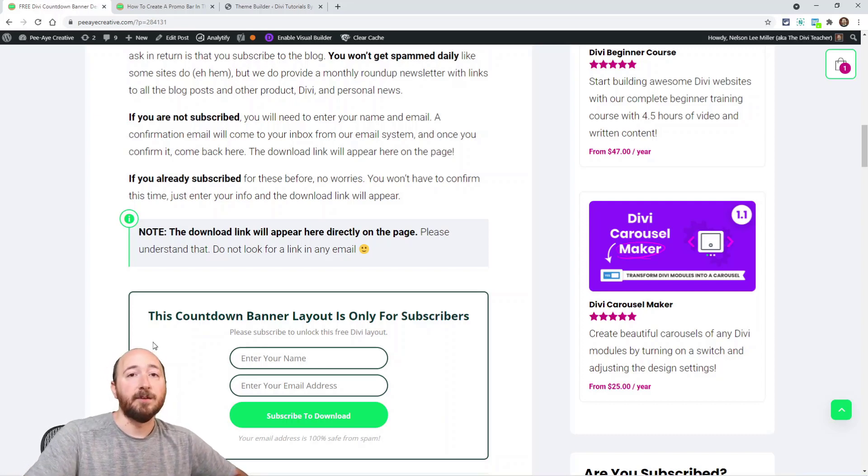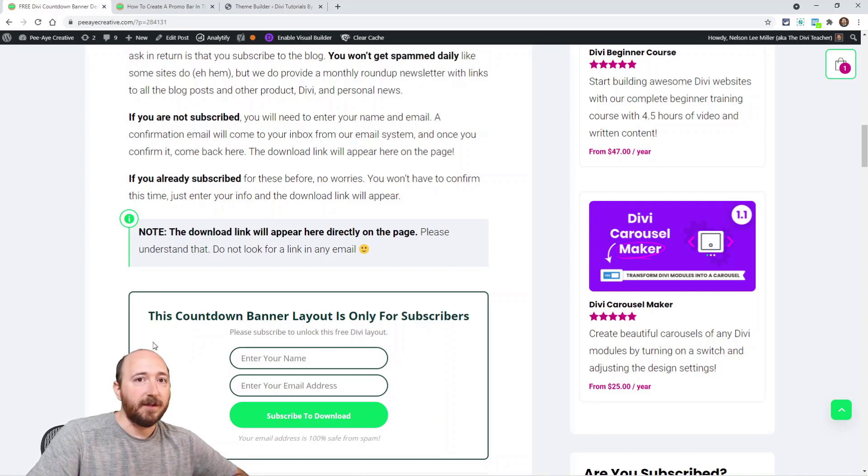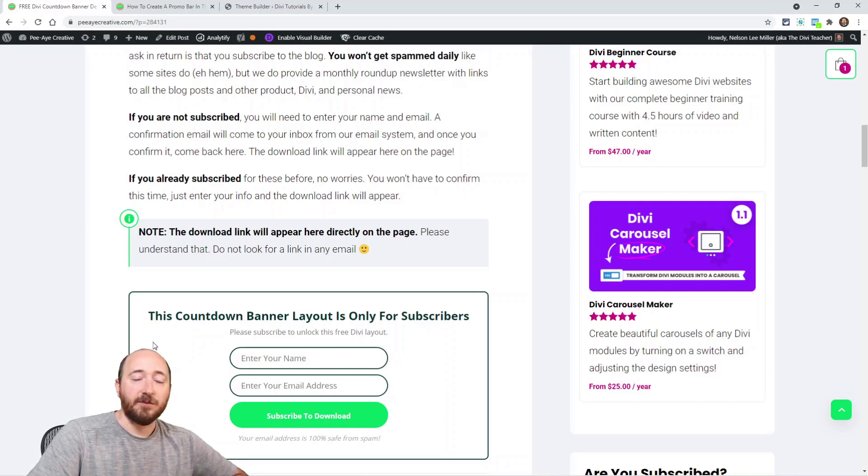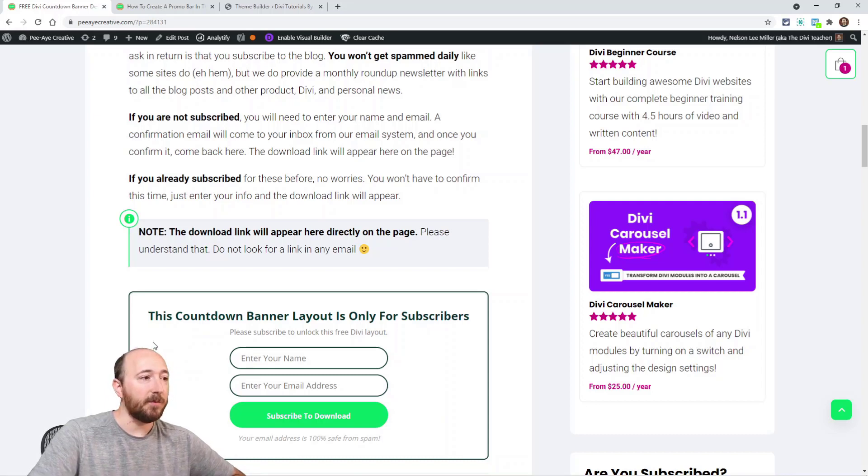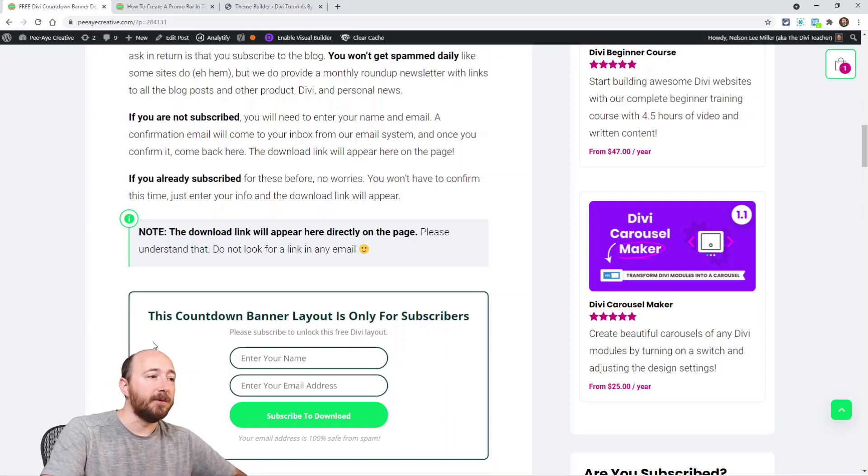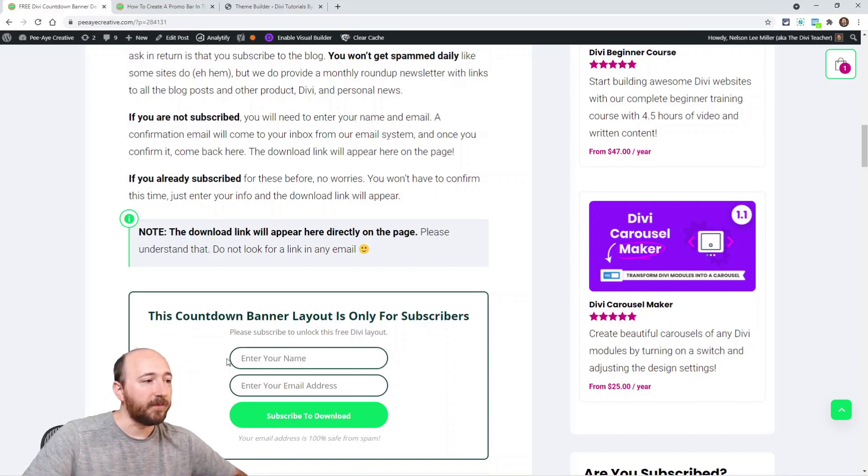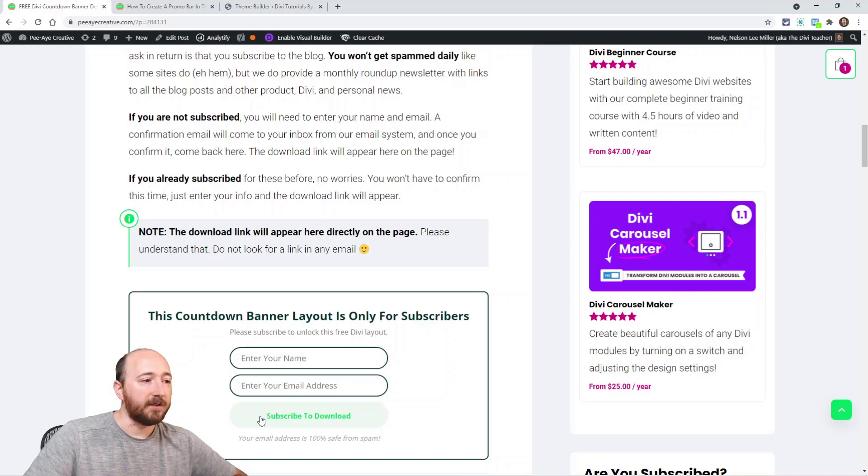Right there on the page it's going to pop up the link to download it. So don't be checking your email or anything like that - it's just going to check if you're subscribed.